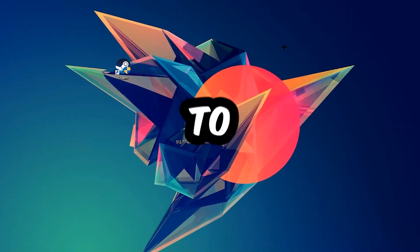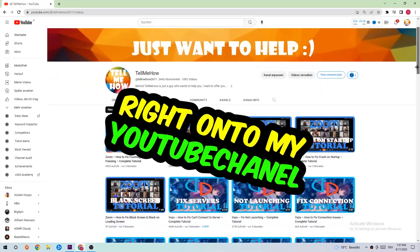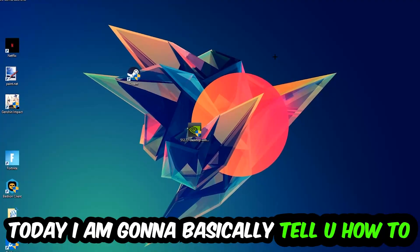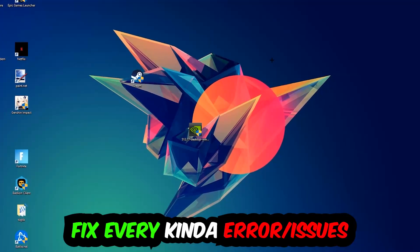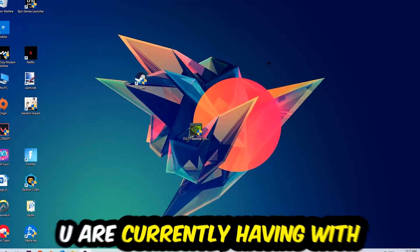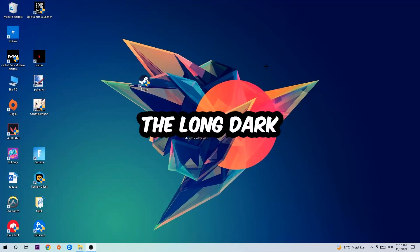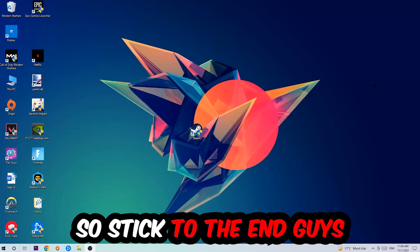What's up guys and welcome back to another video on my YouTube channel. Today I'm going to basically tell you how to fix every kind of error or issue you're currently having with The Long Dark, so stick to the end.